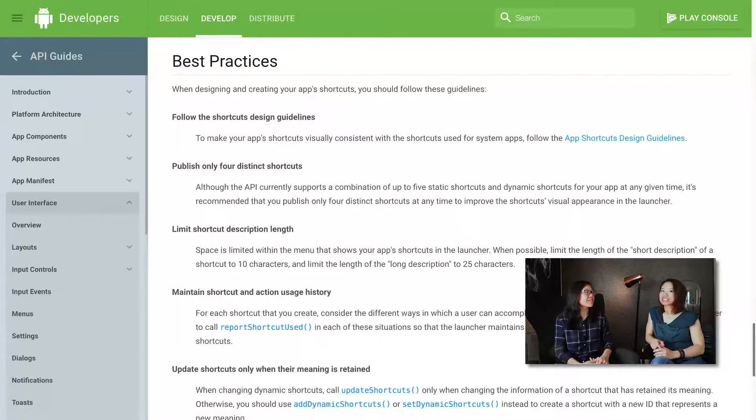Is there a limit? Could you conceivably have like a hundred? That probably wouldn't be a good user experience. I think the limit is like 10, but Google recommends something like five. So don't go too crazy. Most apps I've looked at only have around two to three, so it's very short right now.